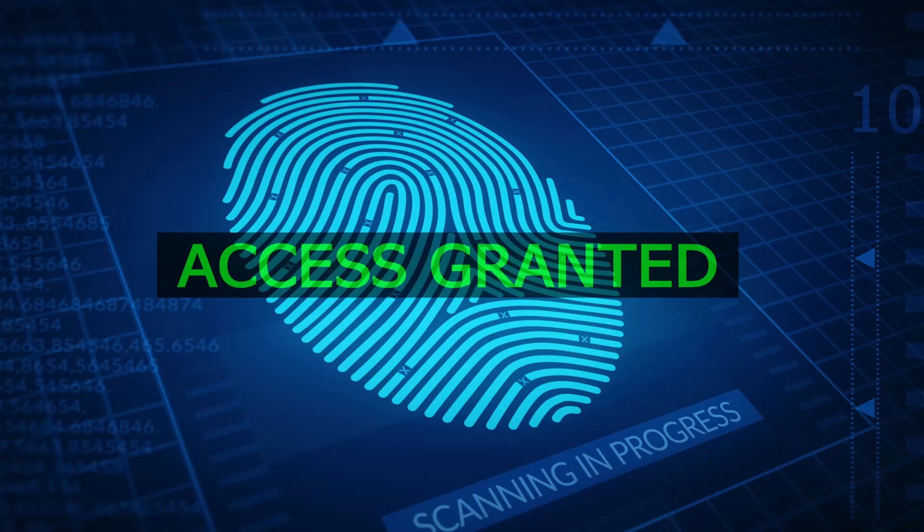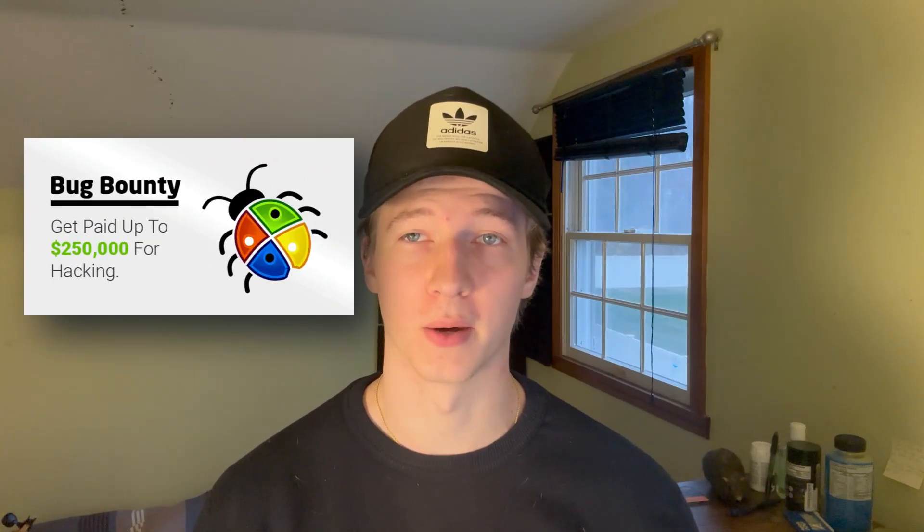Web hacking is one of the most popular and sought-after skills for ethical hackers. Every company has a website, and for a lot of companies, this could be a hacker's way of getting a foothold into their internal network. Being able to hack websites is not only useful for penetration tests, but it also opens up another money-making endeavor in the form of bug bounties.